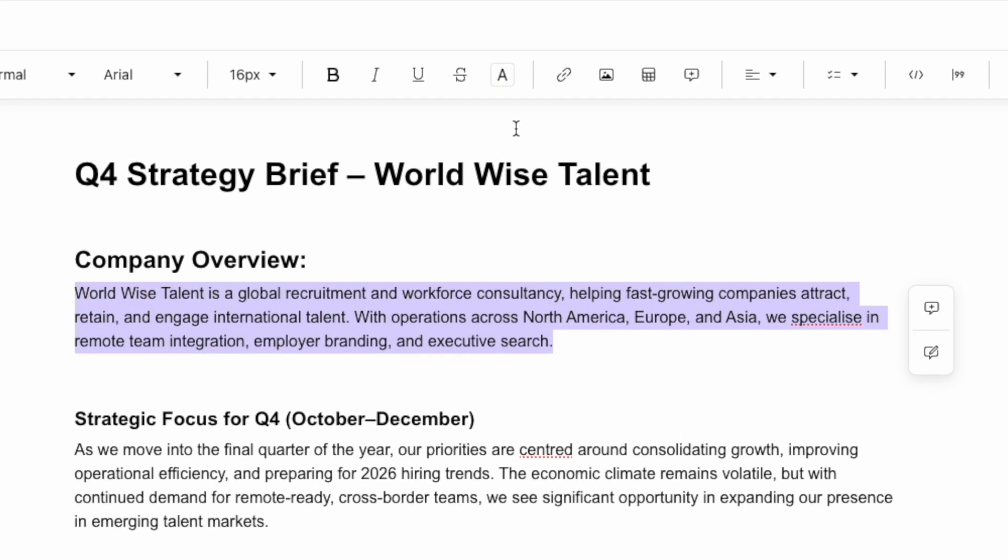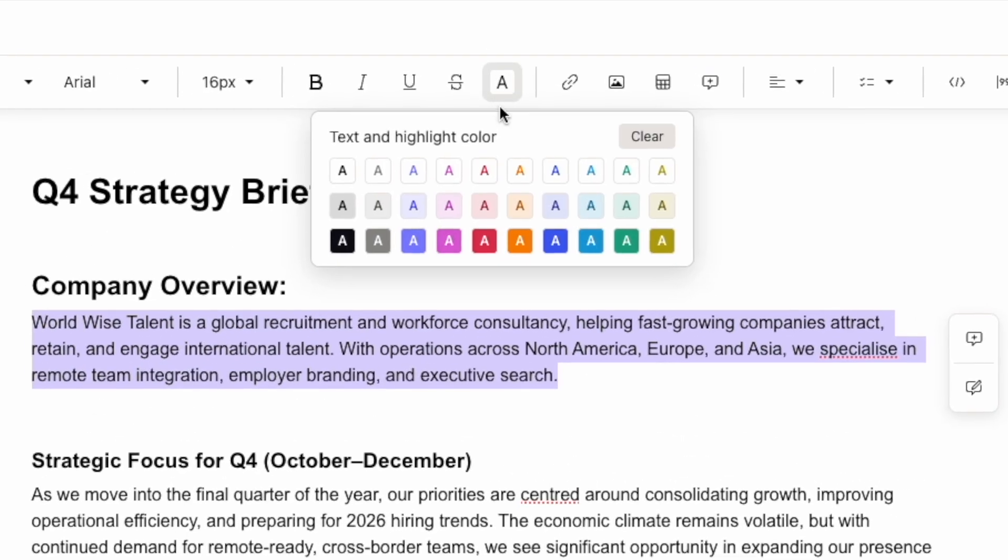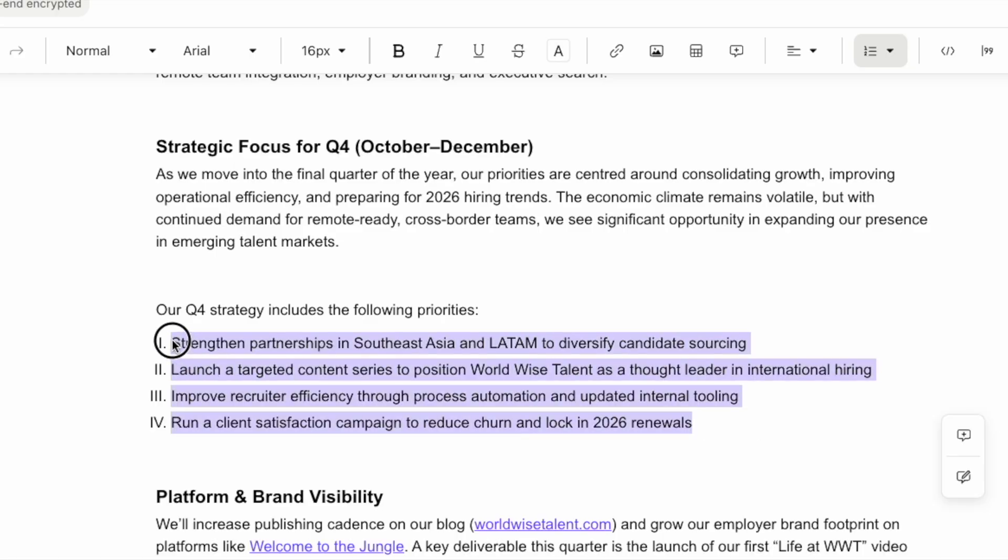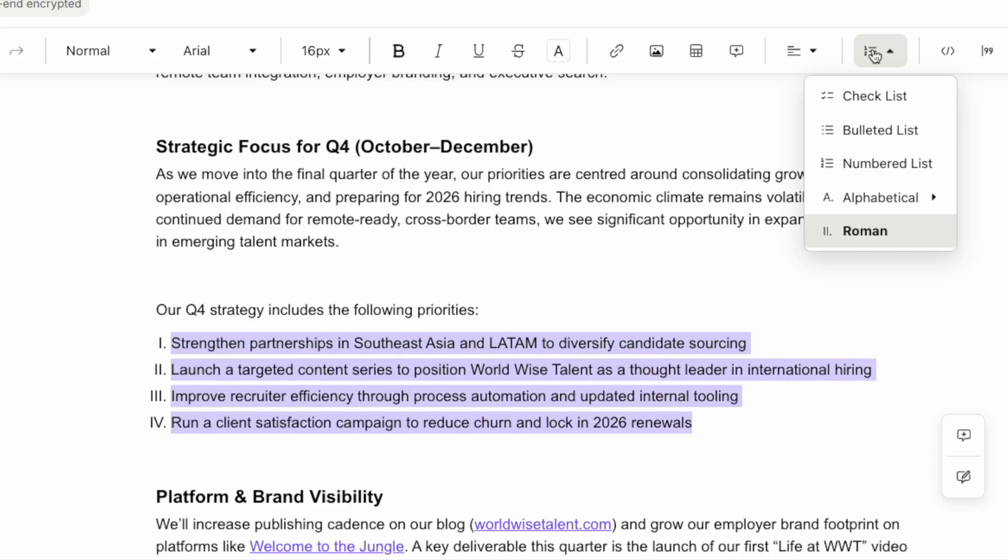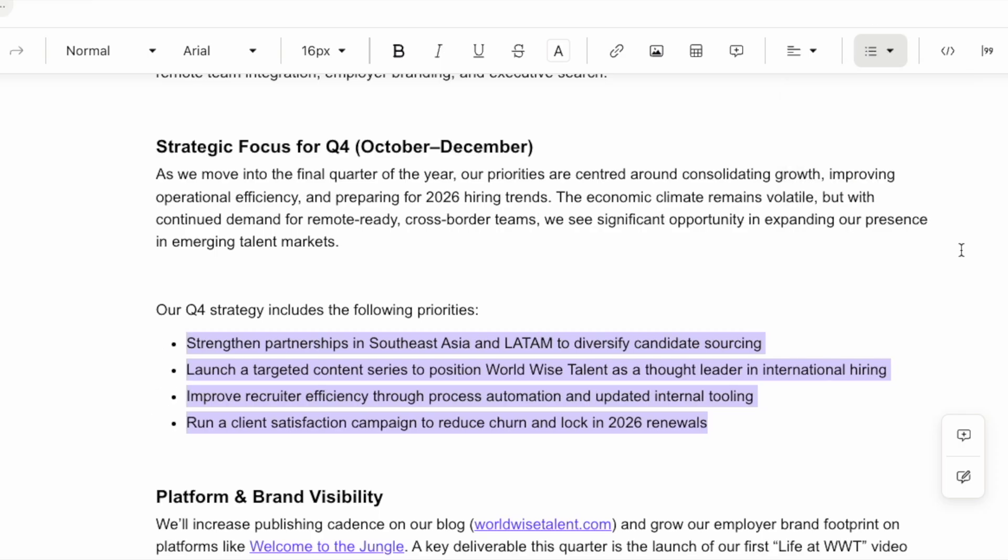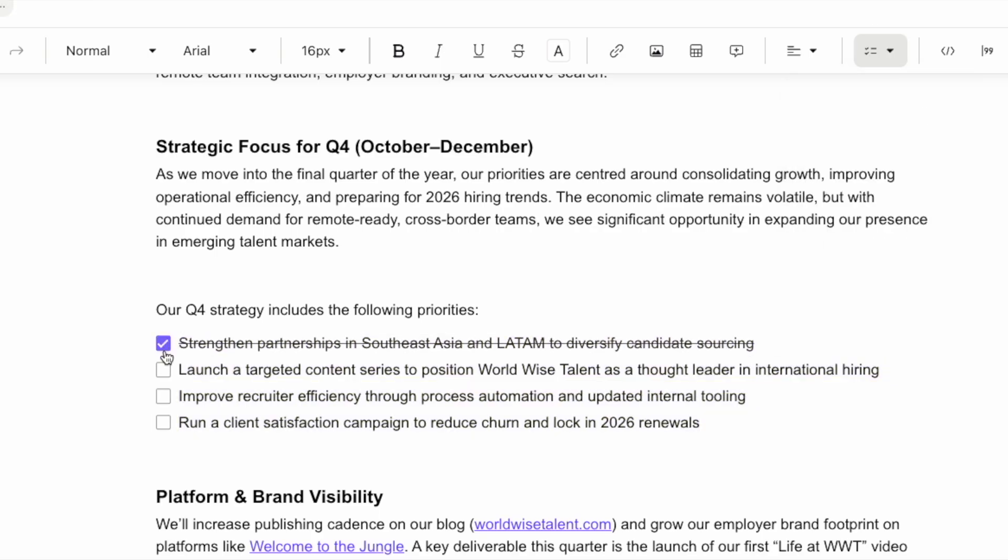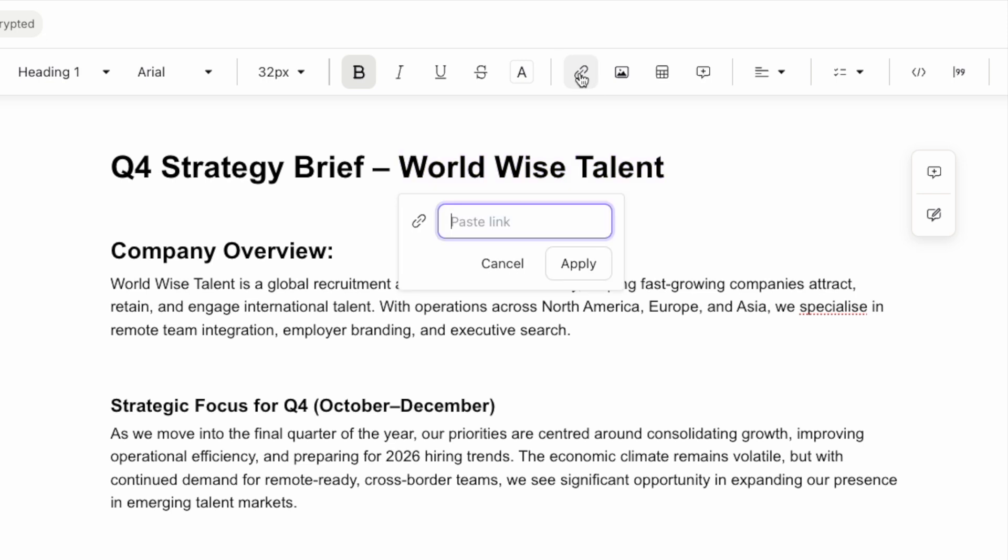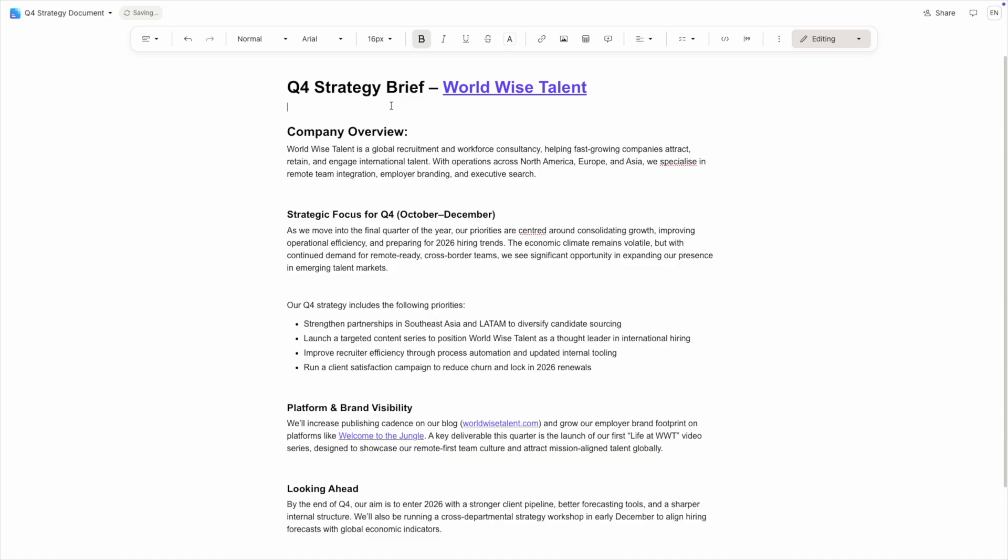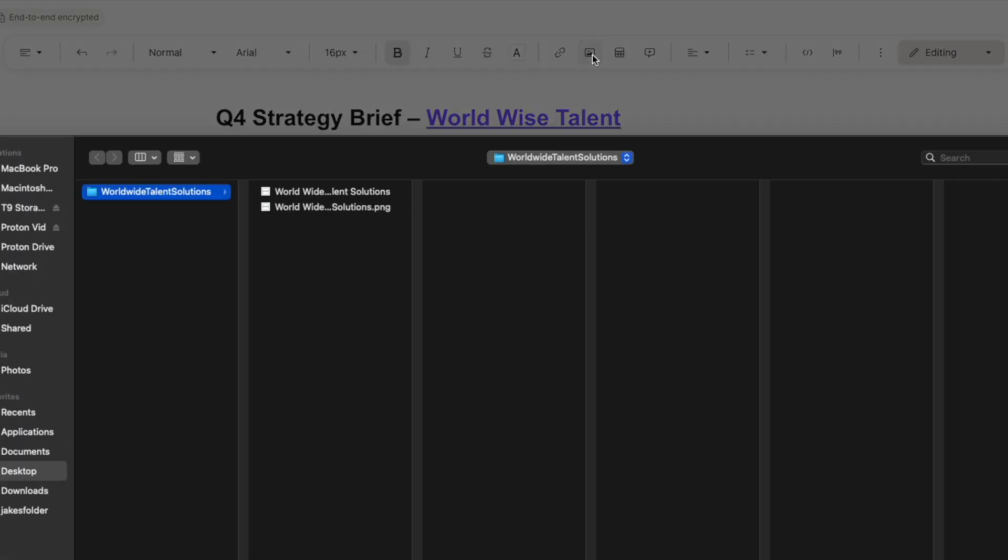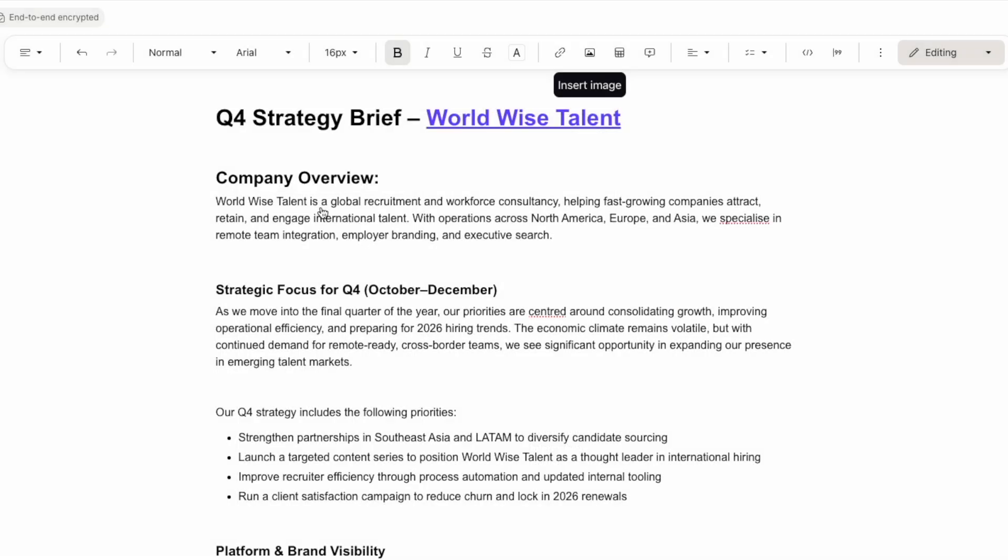You can create numbered lists, bullet points, or even checklists. These are perfect for organizing information. Adding links is simple: select your text, click the link icon, and paste your URL. You can also insert images directly from your device. Just click the image icon and upload your file.